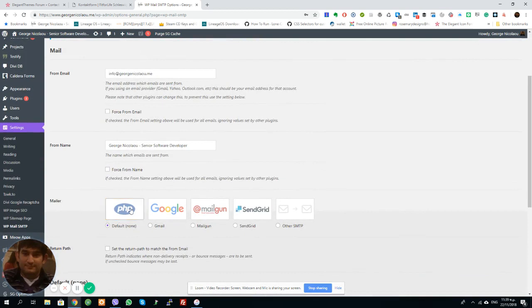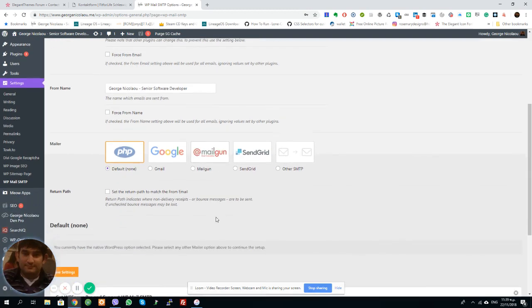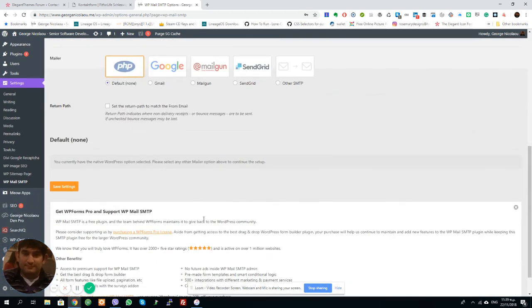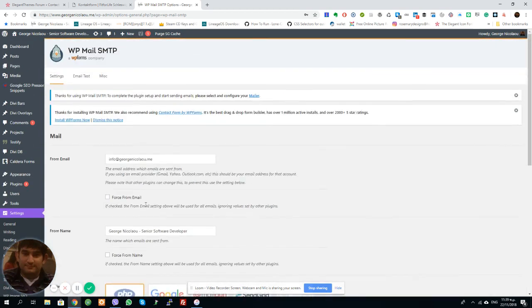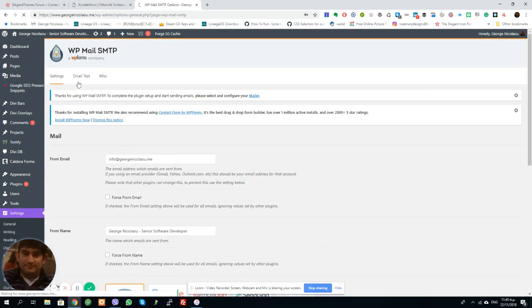I'm going to just use the default, which is SMTP. If you're using any of these services, you can switch to any of them, but it will test if it's working. So you can just go here, email test.